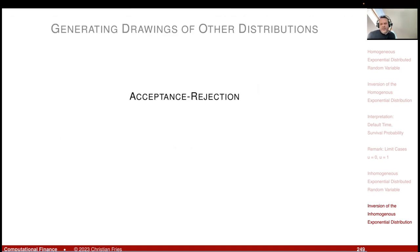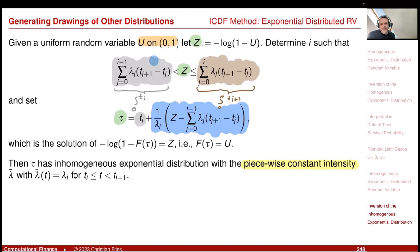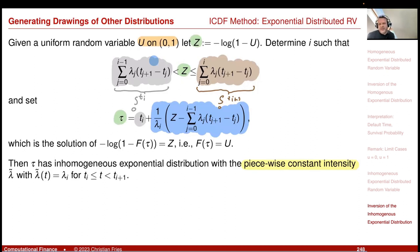That concludes the section on the inversion of the distribution function. We will use this method very often — it is very powerful, and I will also combine it with the next method.